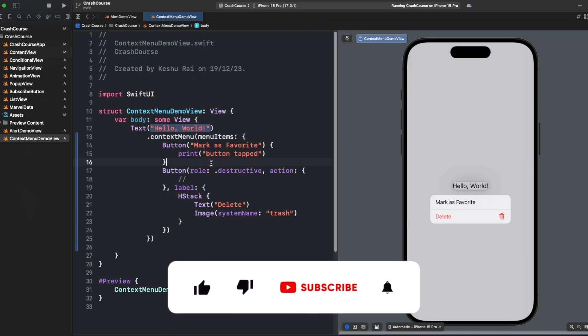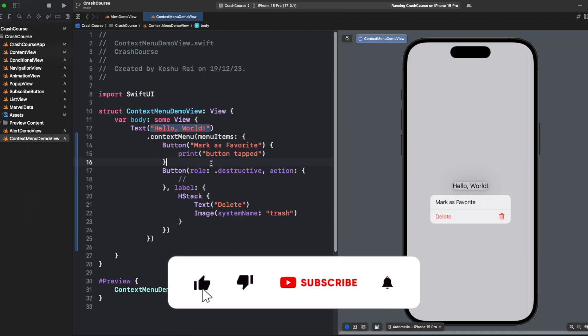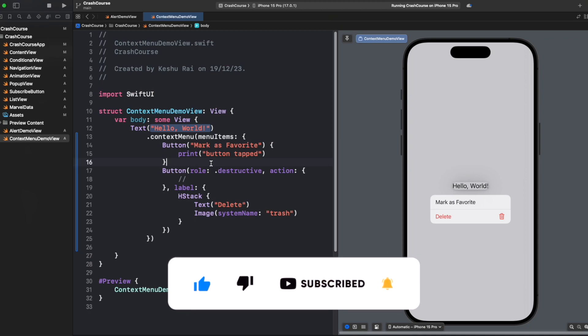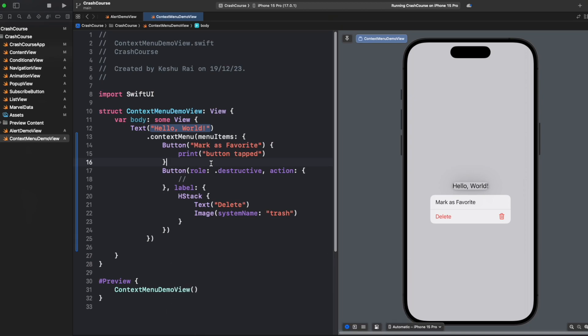That's it for this video. If you have any doubts please just let me know in the comments. Also please do subscribe to the channel, I keep uploading new videos daily related to SwiftUI.